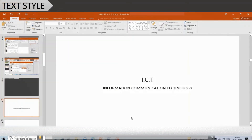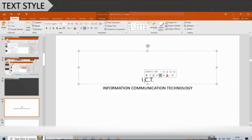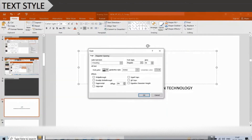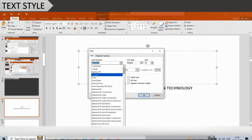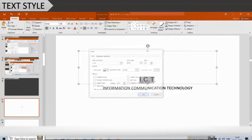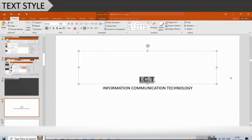To change the text style, click the title placeholder once to get the insertion point inside it, then triple-click to select the entire text. Click on the Font group on the Home tab to open the Font dialog box. Click on the Font drop-down arrow and select the desired font. Also click on Font Style and select the style, then click the OK button and click outside the placeholder.